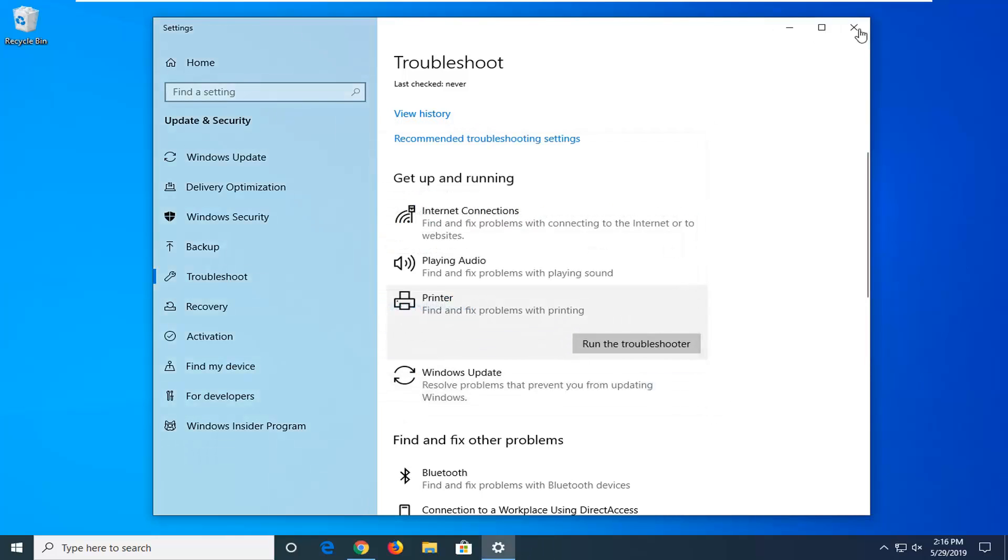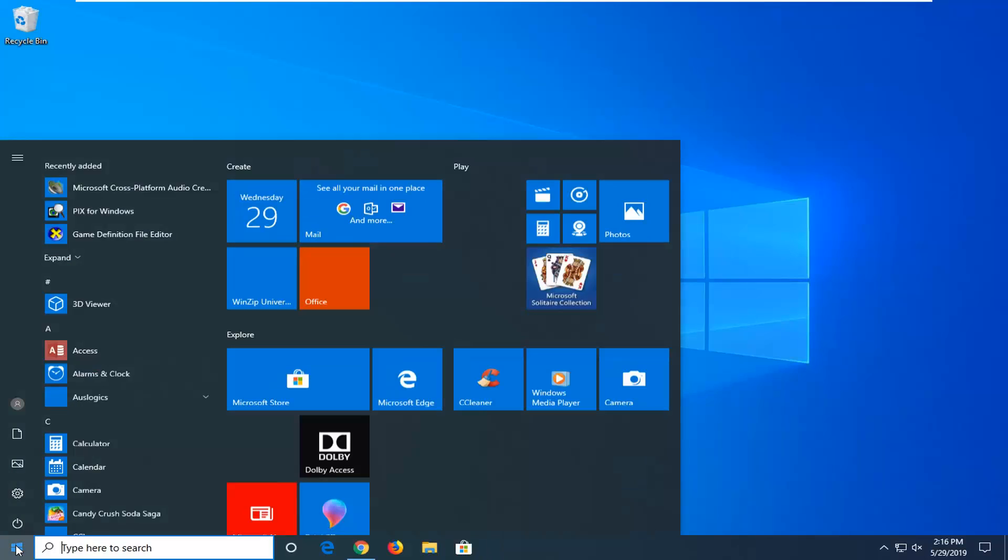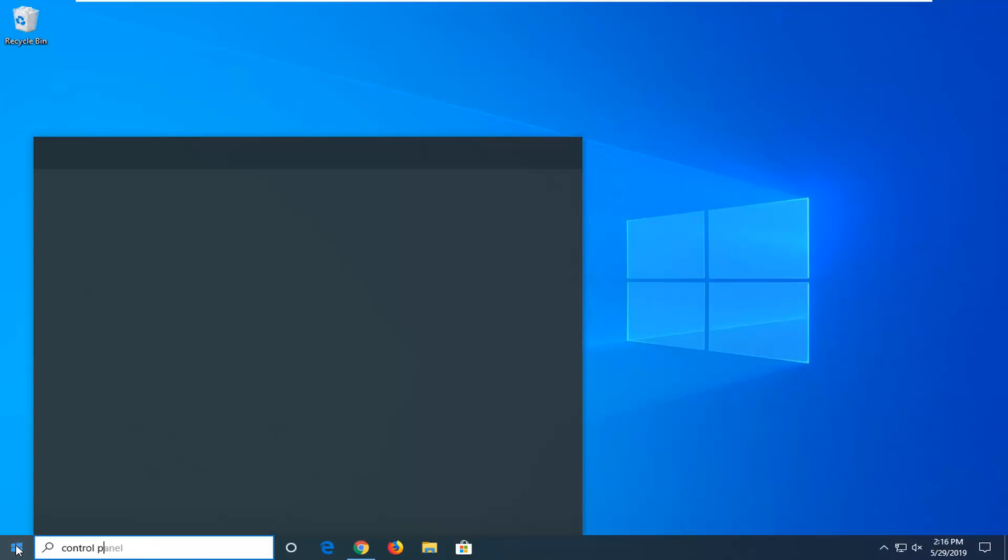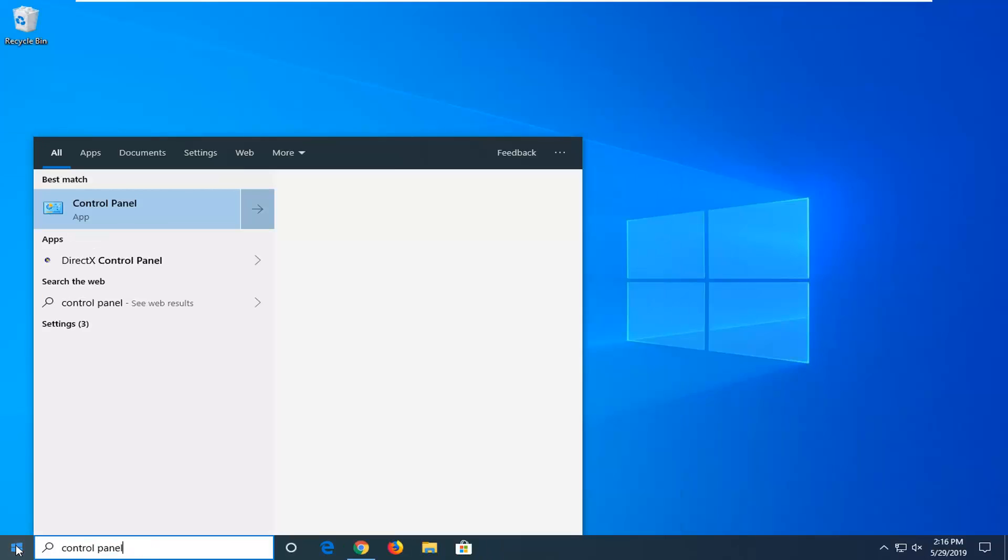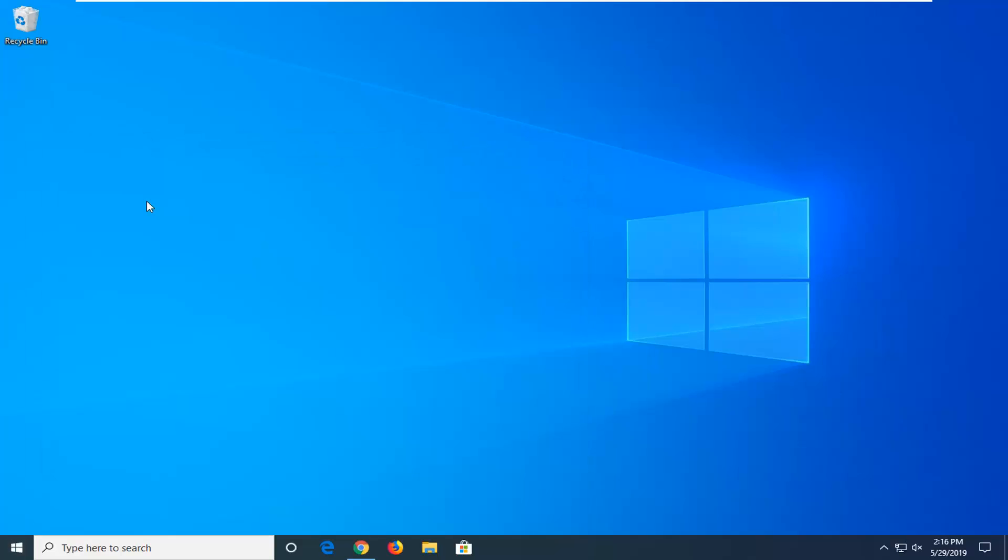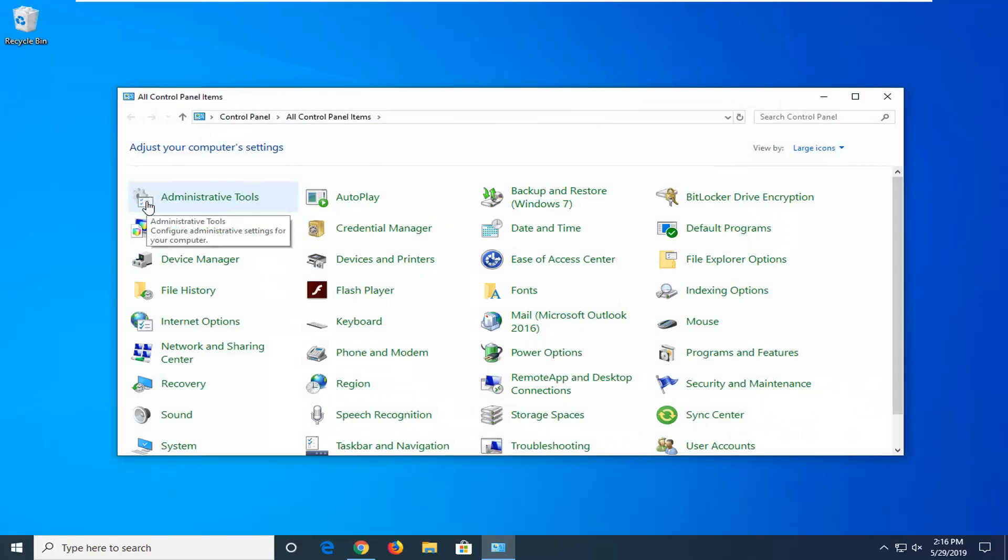If you're still experiencing a problem, you can close out of here. Open up the start menu, type in control panel this time and then select control panel from the start menu search results.